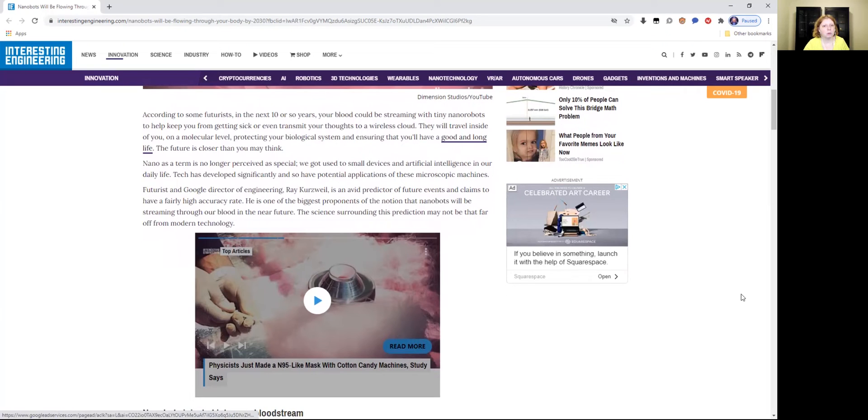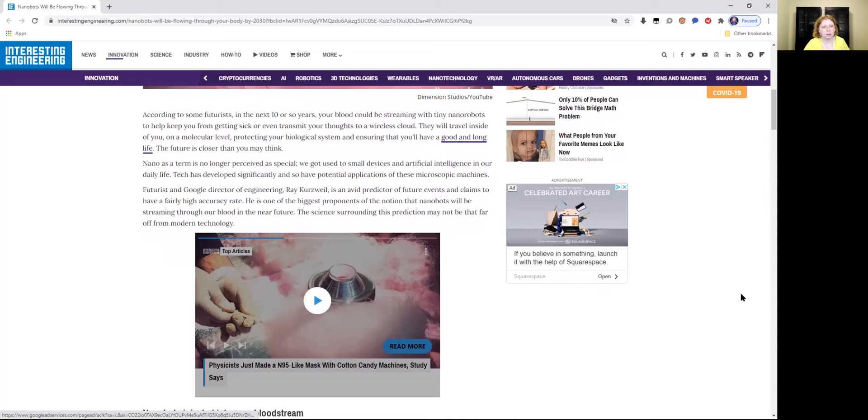Futurist and Google director of engineering, Ray Kurzweil, is an avid predictor of future events and claims to have a fairly high accuracy rate. So this is a futurist and he's a Google director.